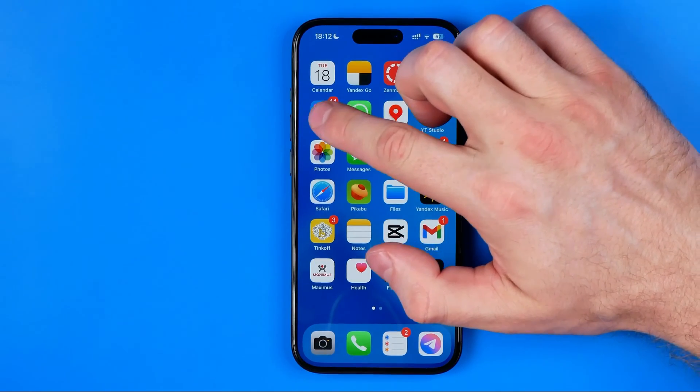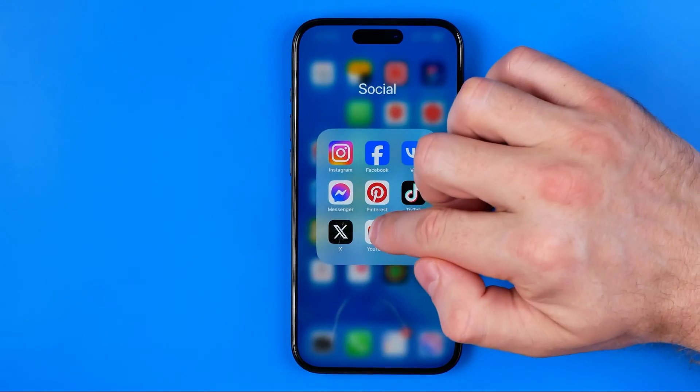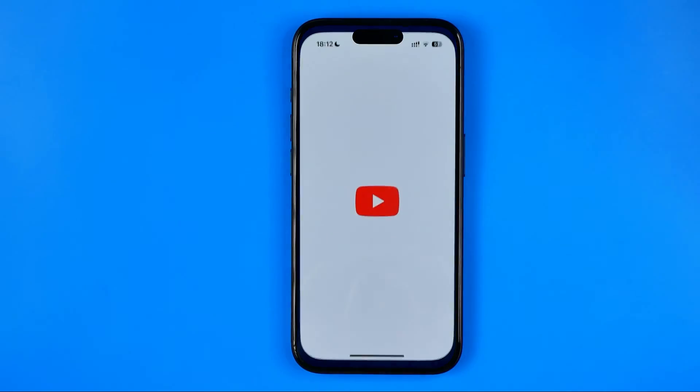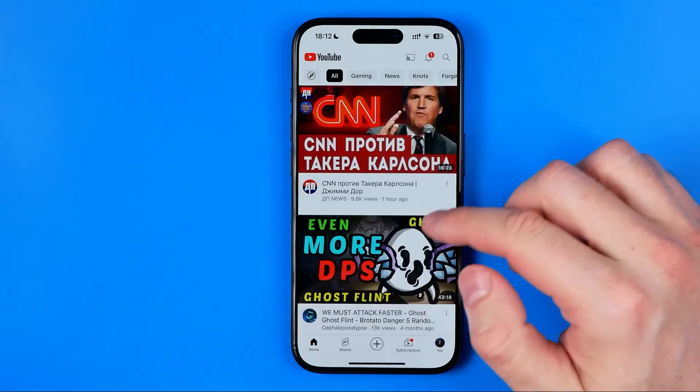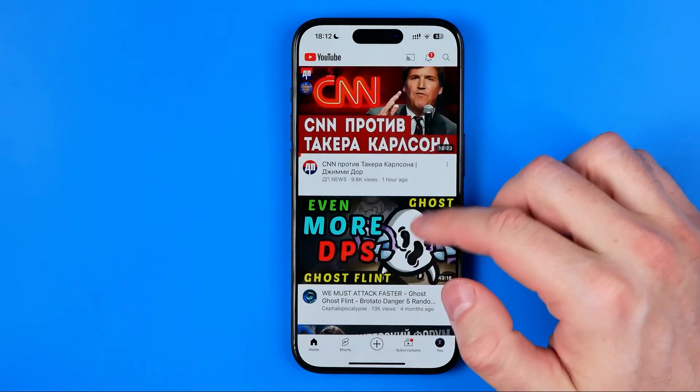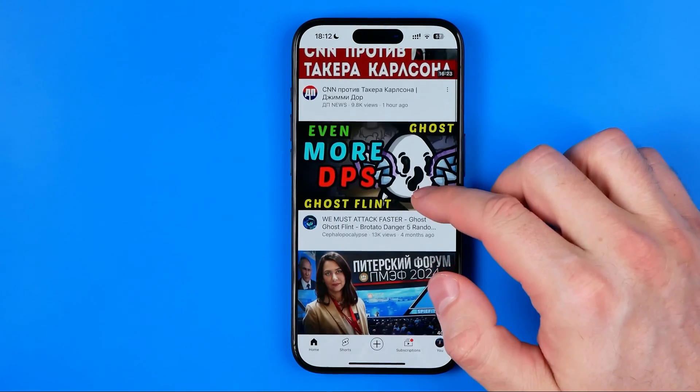Let's get started. First off I'm gonna open up the YouTube app. Now let's play a video.